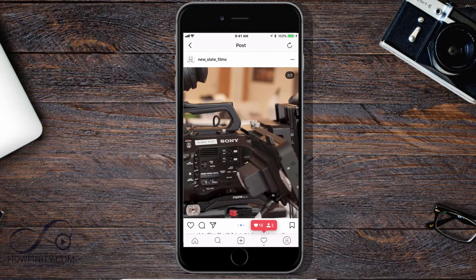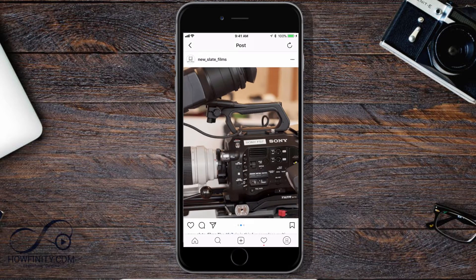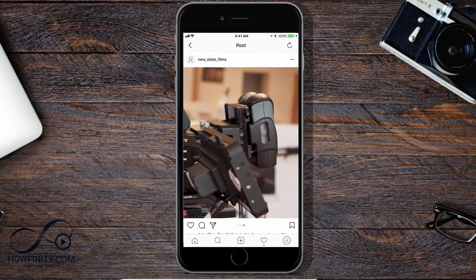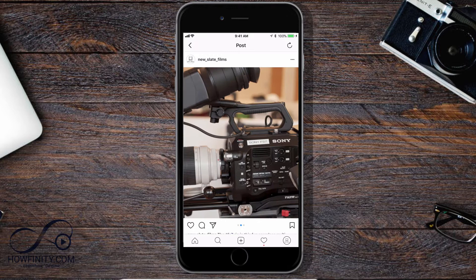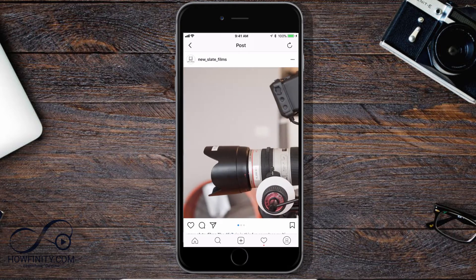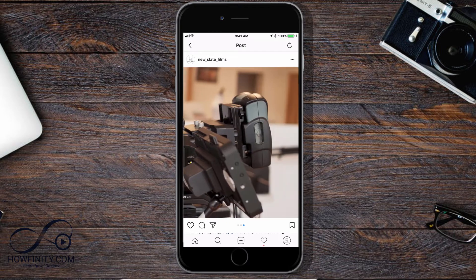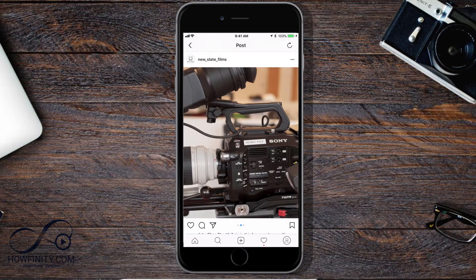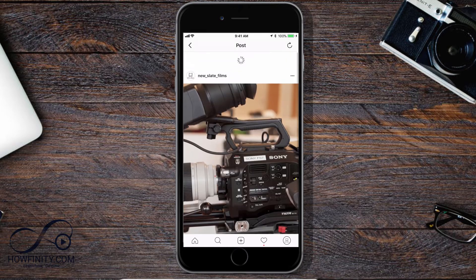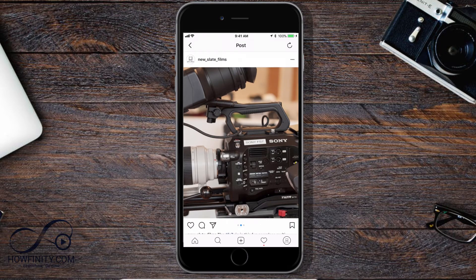Hey everyone, in this video I wanted to show you how you could create one of these seamless multi-image posts in Instagram. This is really a cool way to get people to notice your images, and I'm going to show you how to do that inside of Photoshop.